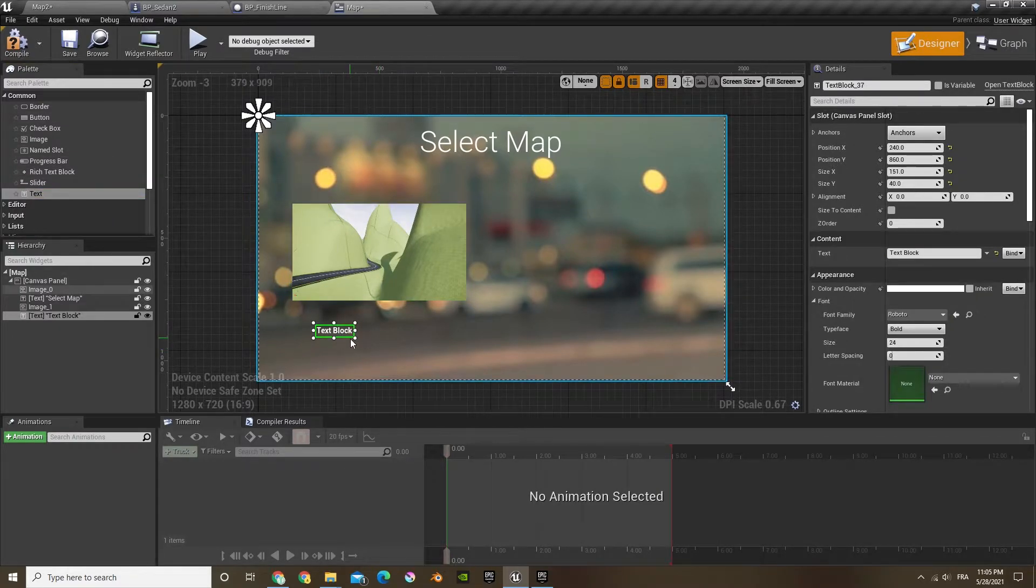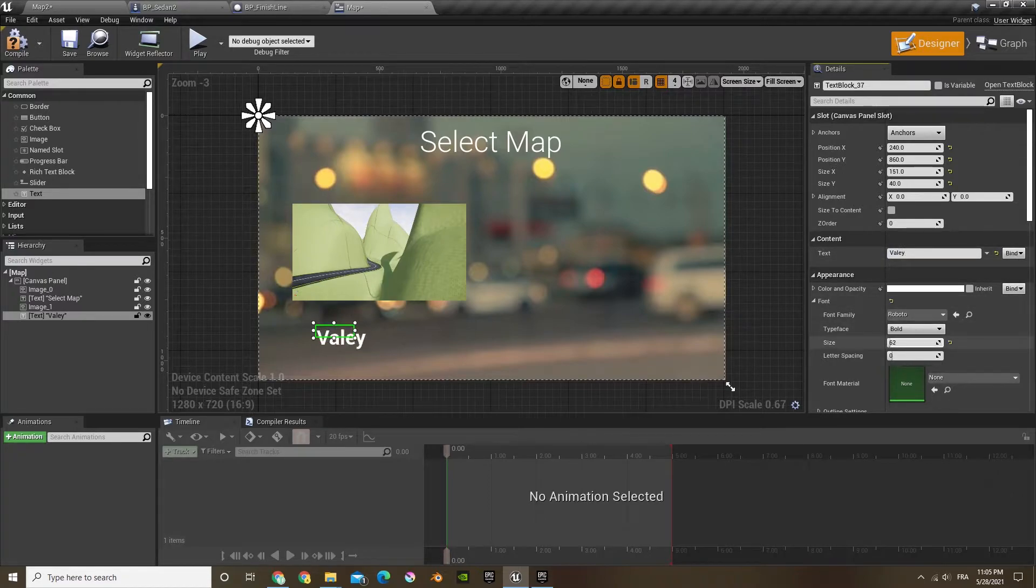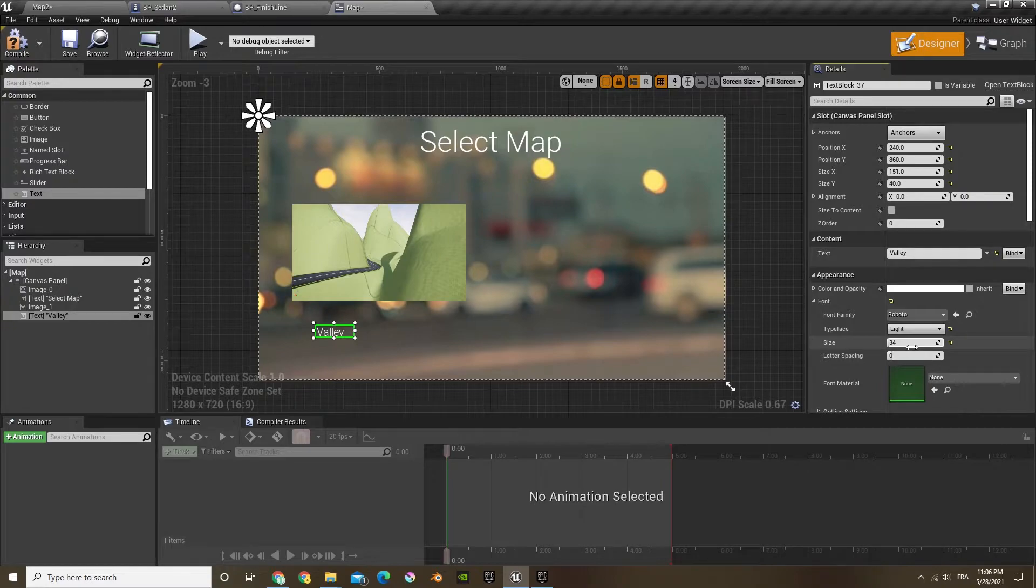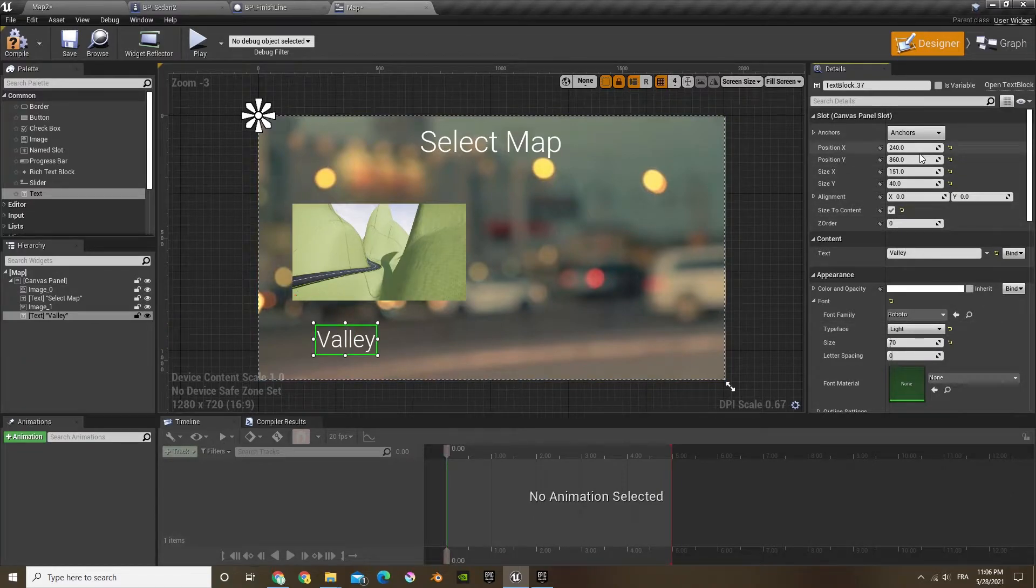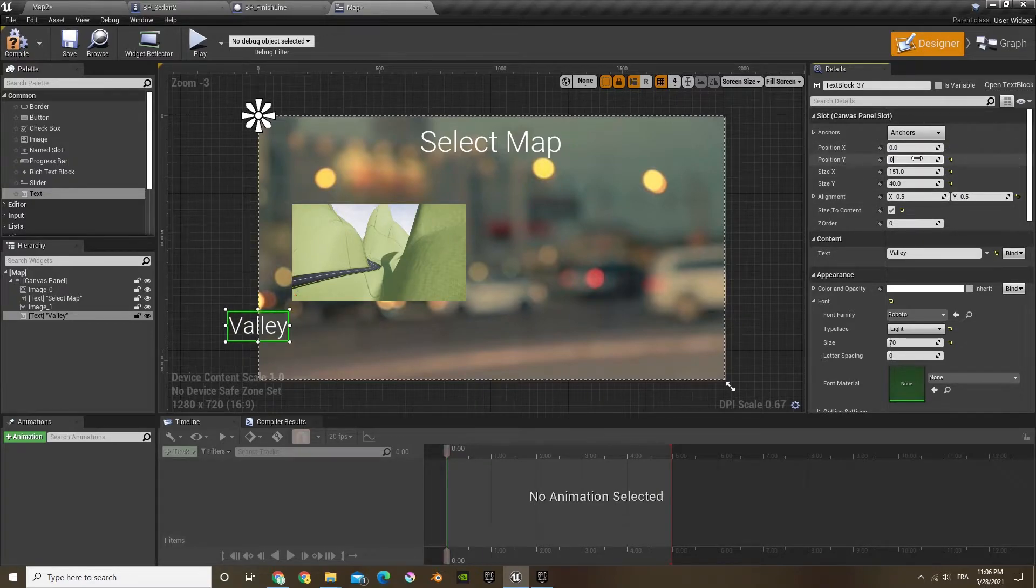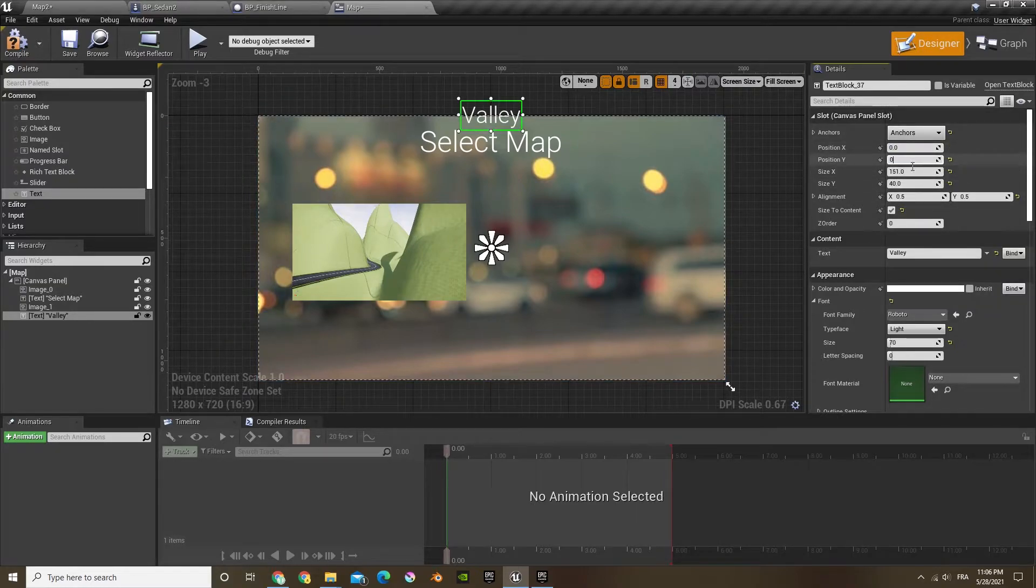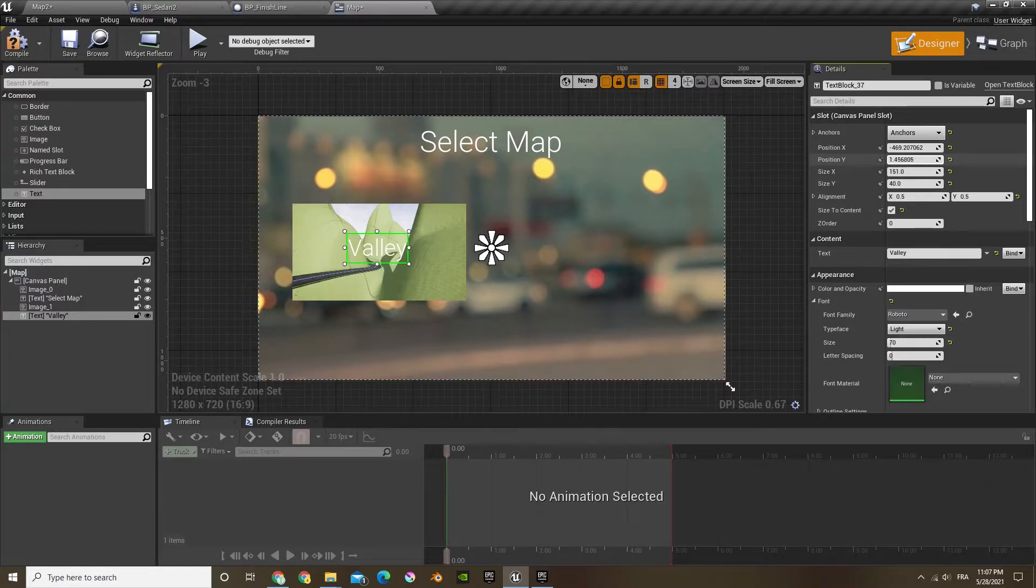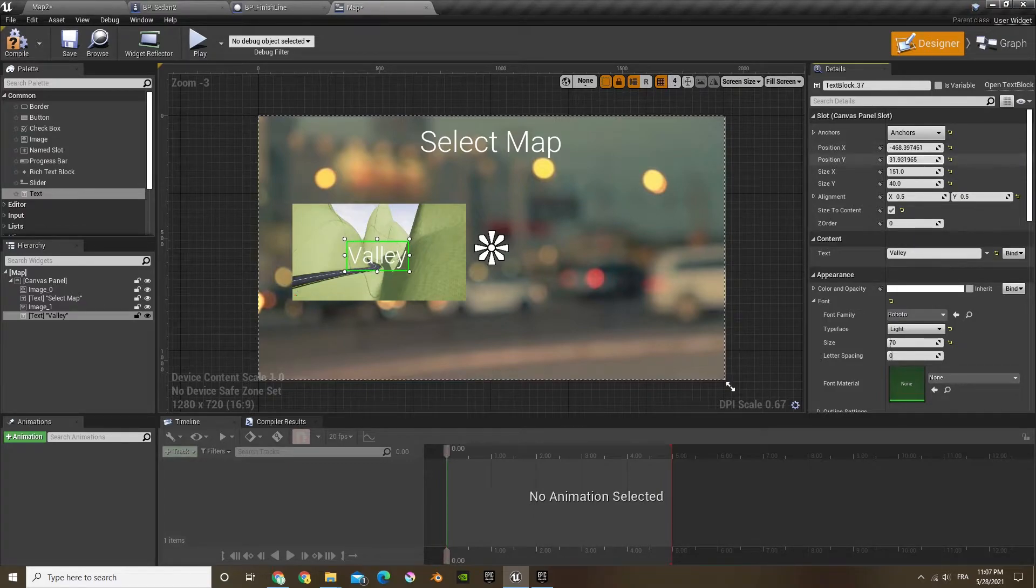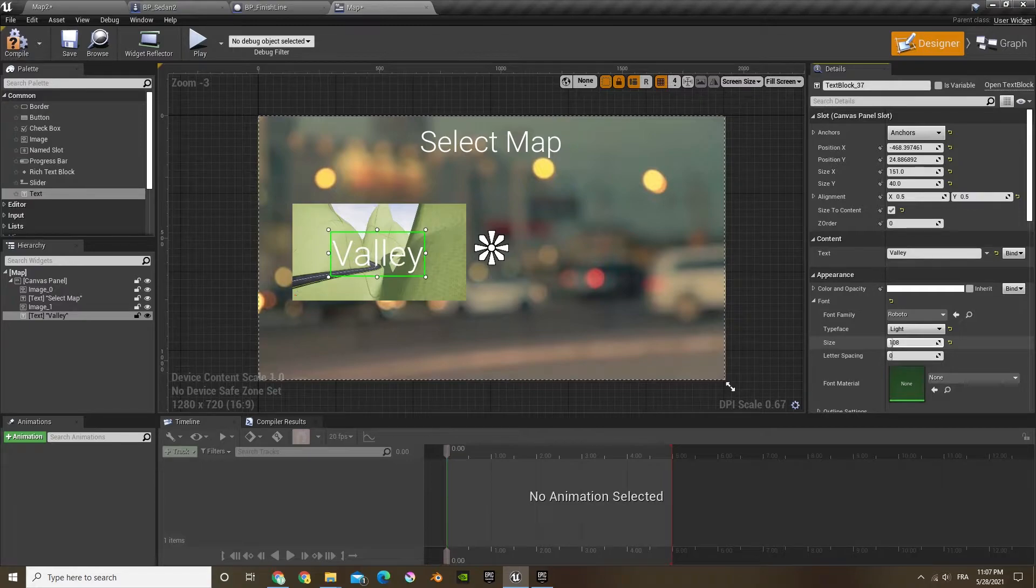Now I'm going to add a text which will be the name of the map and this will just be called Valley. Oops, two L's. I'm going to put it to white, scale it up and do size to content also. I'm going to put it at 70. Now I'm going to align it to 0.5, 0.5, the X is going to be 0, position 0. I'm just going to center it, put 0 again. Now I'm going to move this on top of our image. Now I'm just going to make it a bit bigger and there you go.